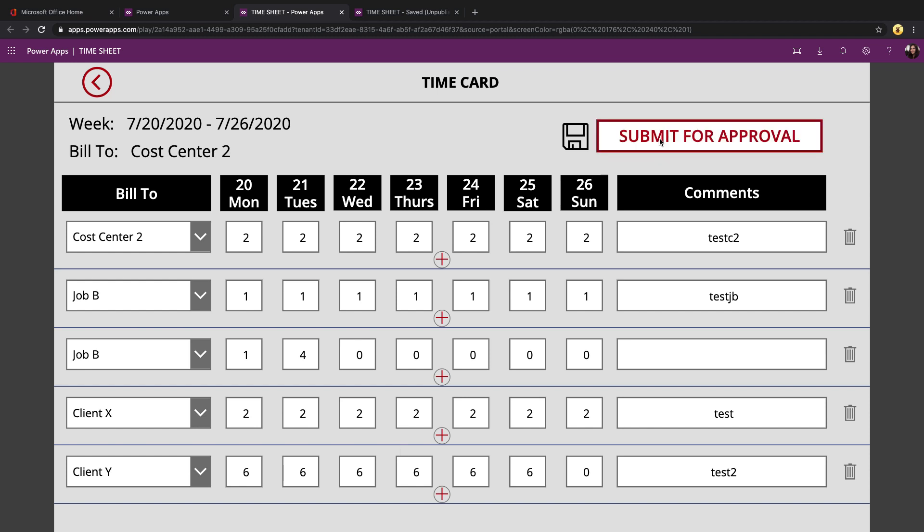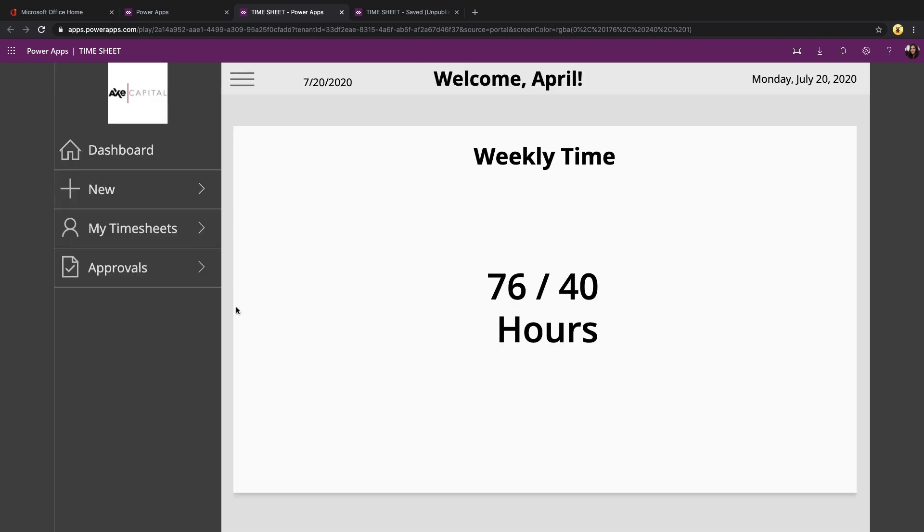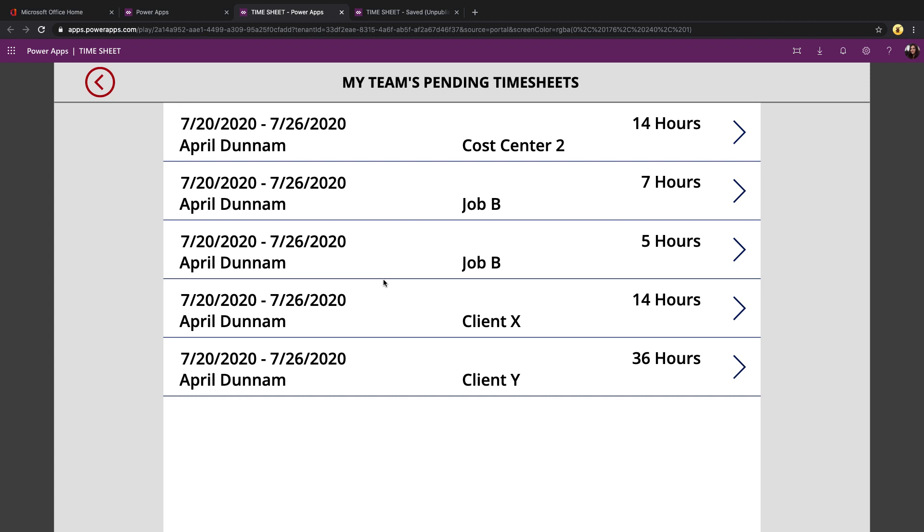And then once I'm done, I could submit that for approval. And once it's submitted for approval, if I'm an administrator, I can go into the approval section. And there I'll see the individual time entries that I need to approve.